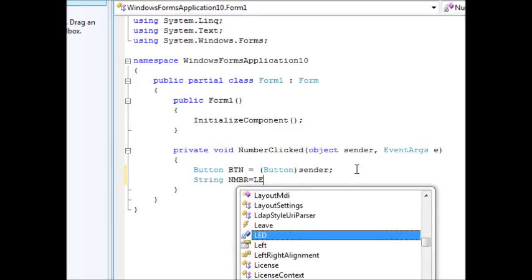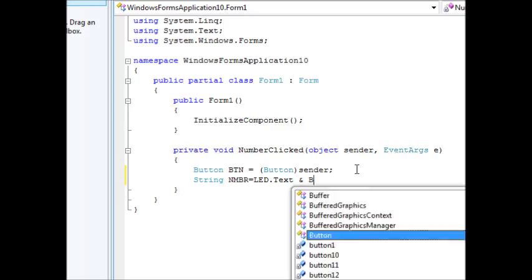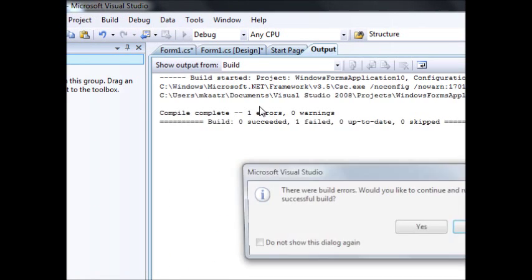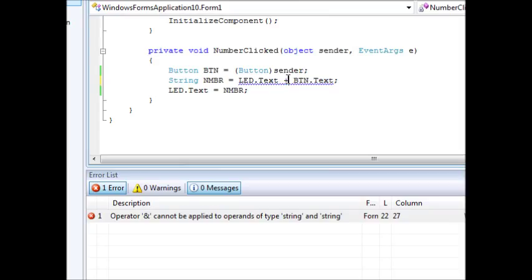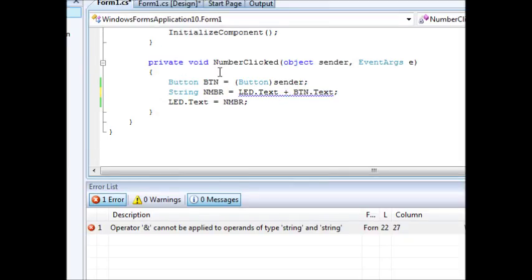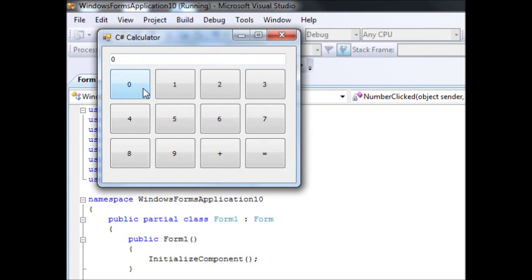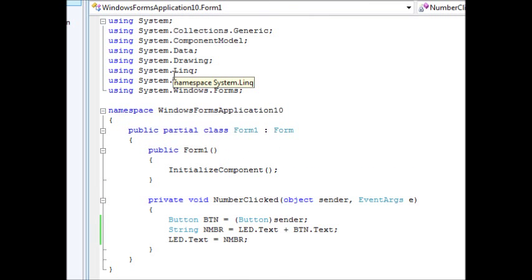Next I'll say: string nmbr = led.Text + btn.Text — so I take what's displayed in the LED and add the button's text to it. Finally I display the value back: led.Text = nmbr. Let's run this and test it. I have zero, one, two, three — it's working fine, no problem.